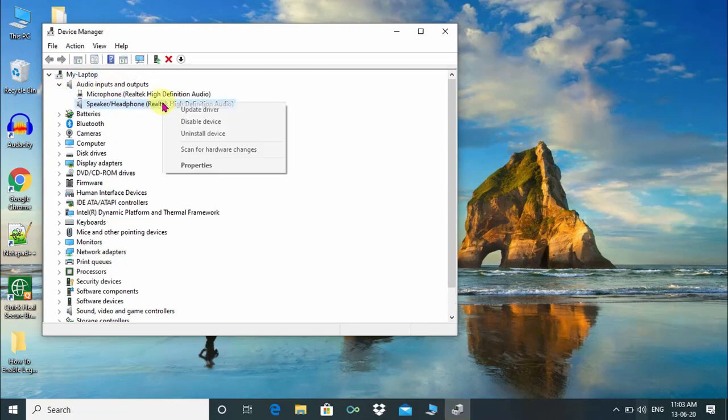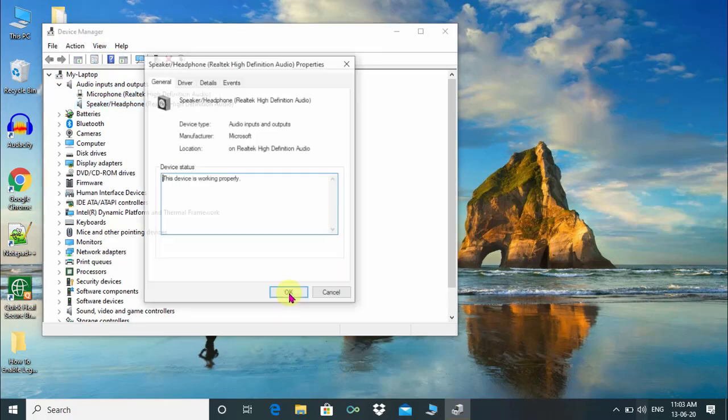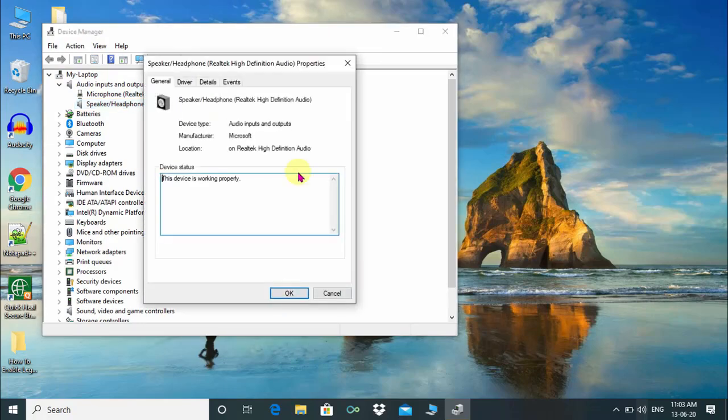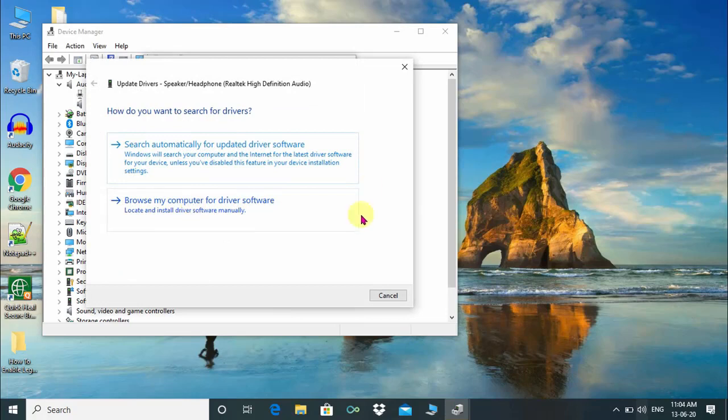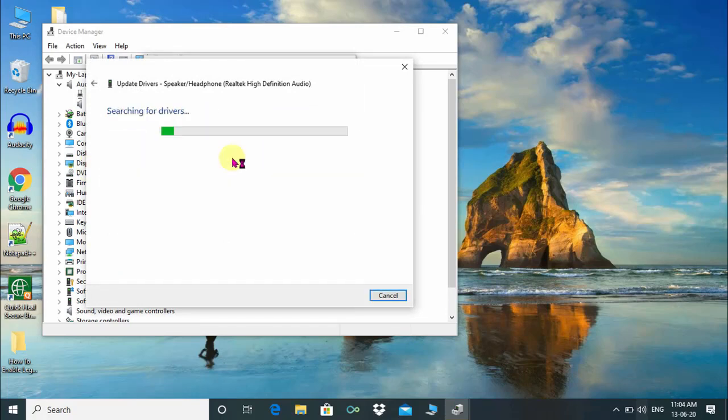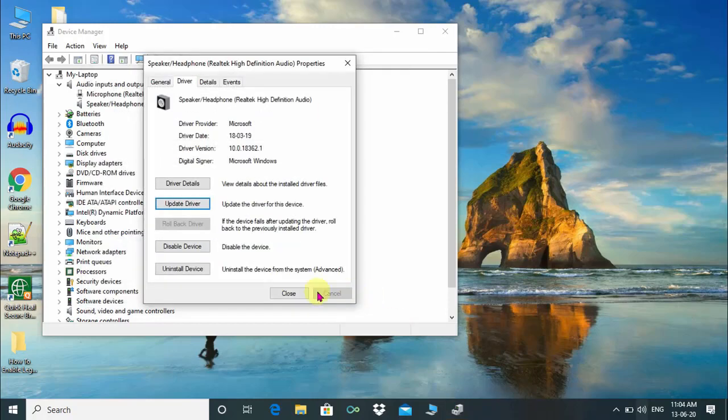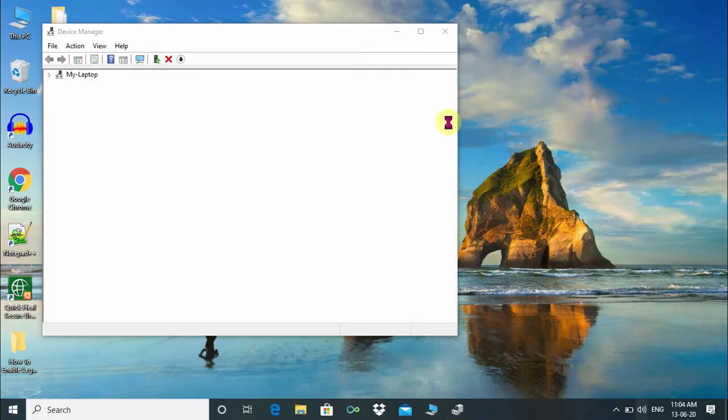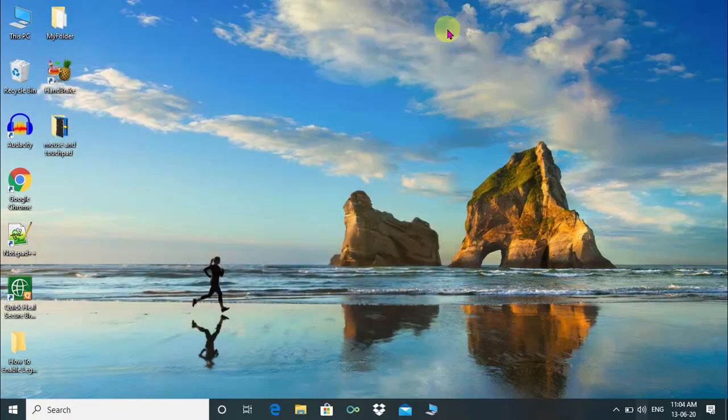Then right click on speaker or headphone, click on properties, then click on update drivers and now just click on search automatically for updated driver software. Here, the message shows the best drivers for your device are already installed. If not, this will update your sound driver easily.